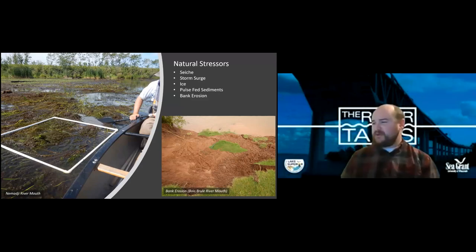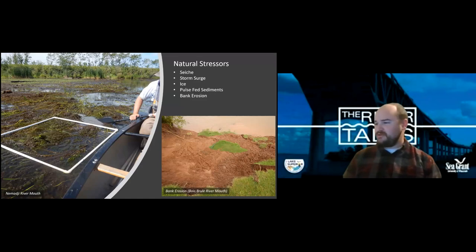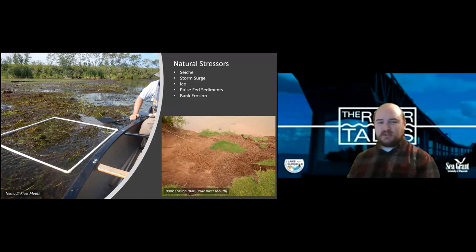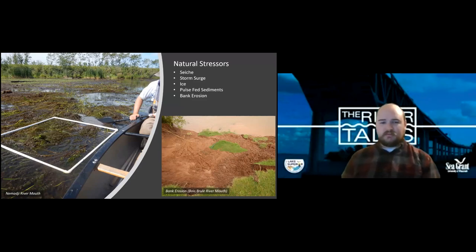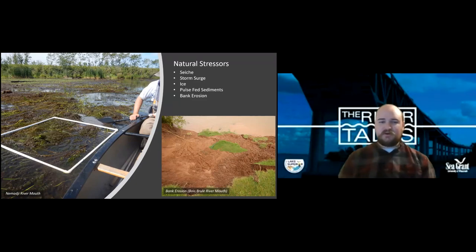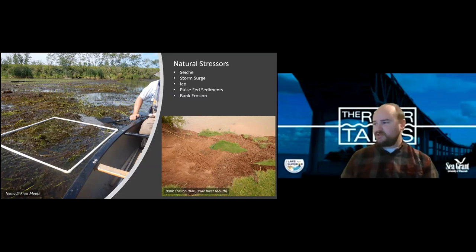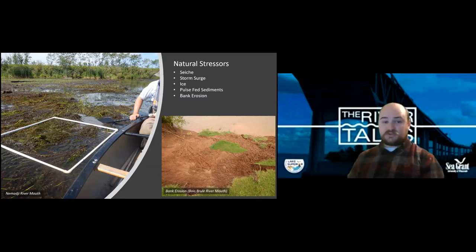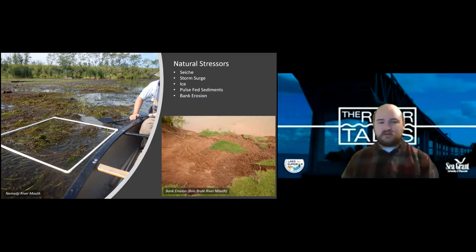Something unique to Lake Superior is its seiche — a gradual rising and lowering of the water throughout the day. Something you might have noticed if you've ever gotten into a boat and come back to the dock and found that you're a little lower or higher than when you launched. This can be a lot more dramatic during storm surges, where there's a much greater increase in water depth.